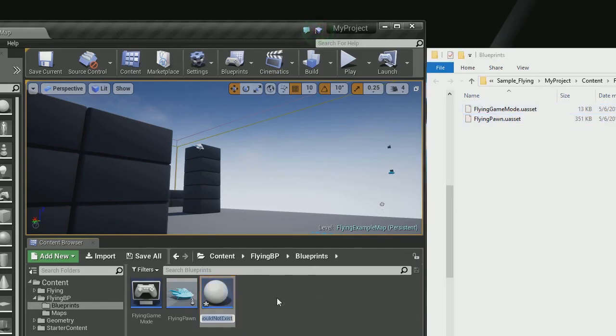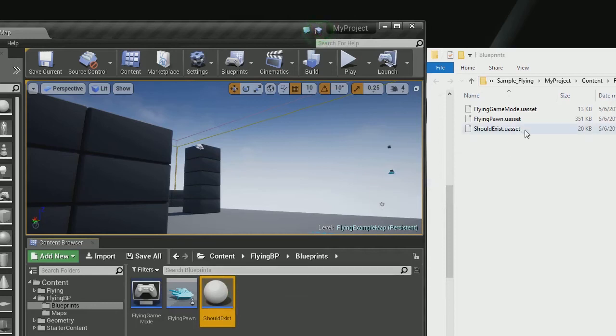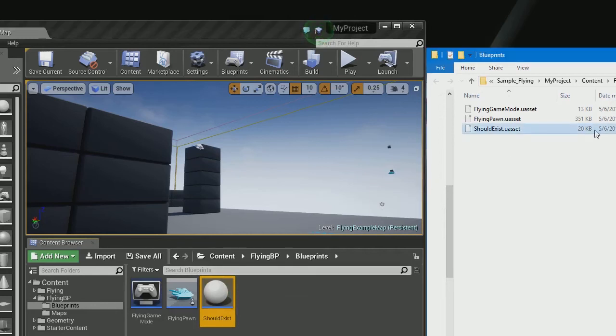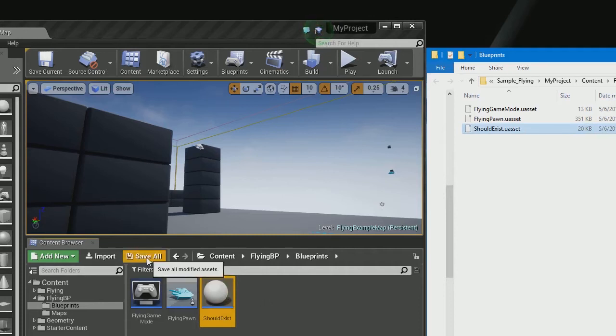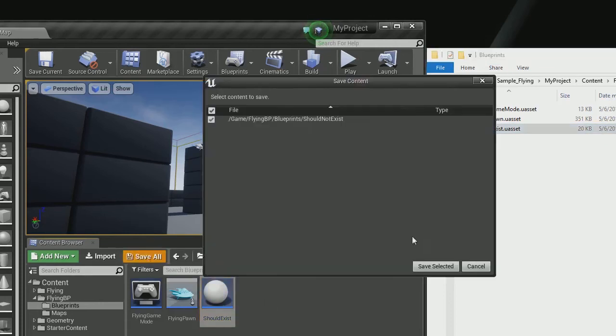We're going to rename it to should exist and hit enter. This will also save our asset. As you can see, 20 kilobytes. Then we're going to hit save all.